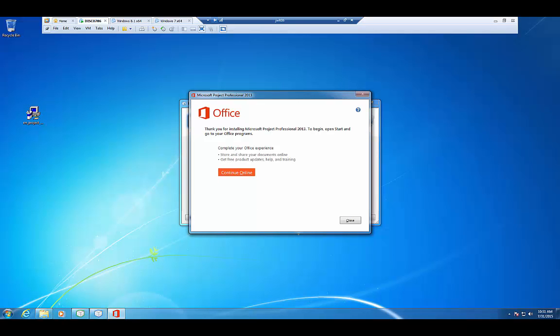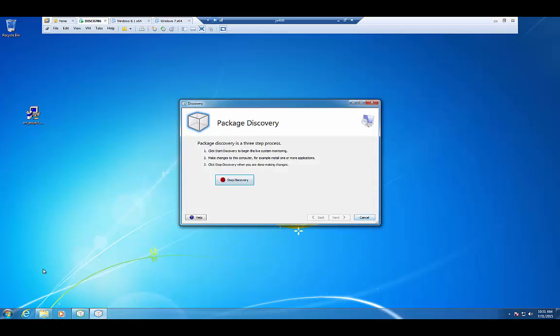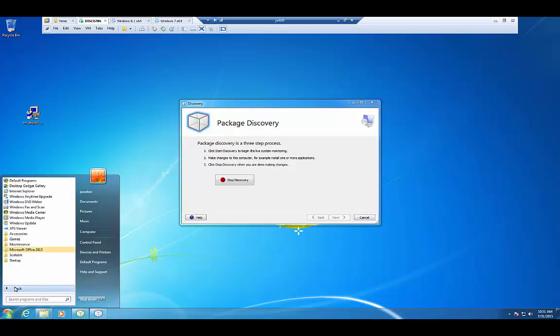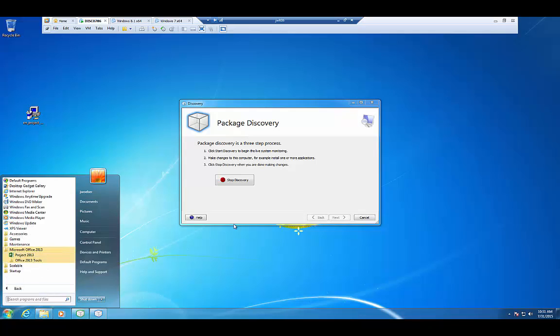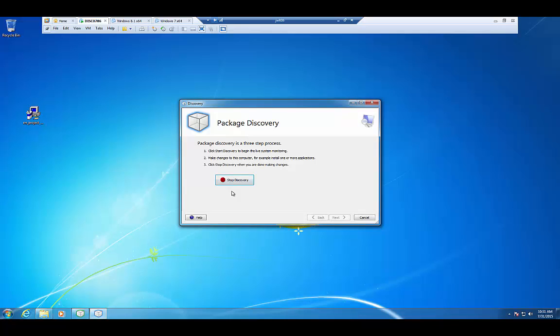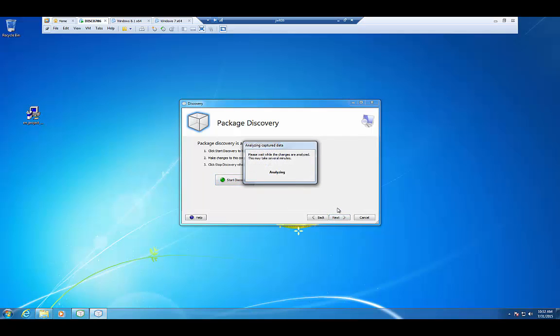Alright, looks like the project has finished. I'm going to go ahead and close out of the installer and verify that my shortcuts are here. And there it is, Project 2013. At this point, I'm going to go ahead and press the Stop Discovery and go into the Analyzing portion.